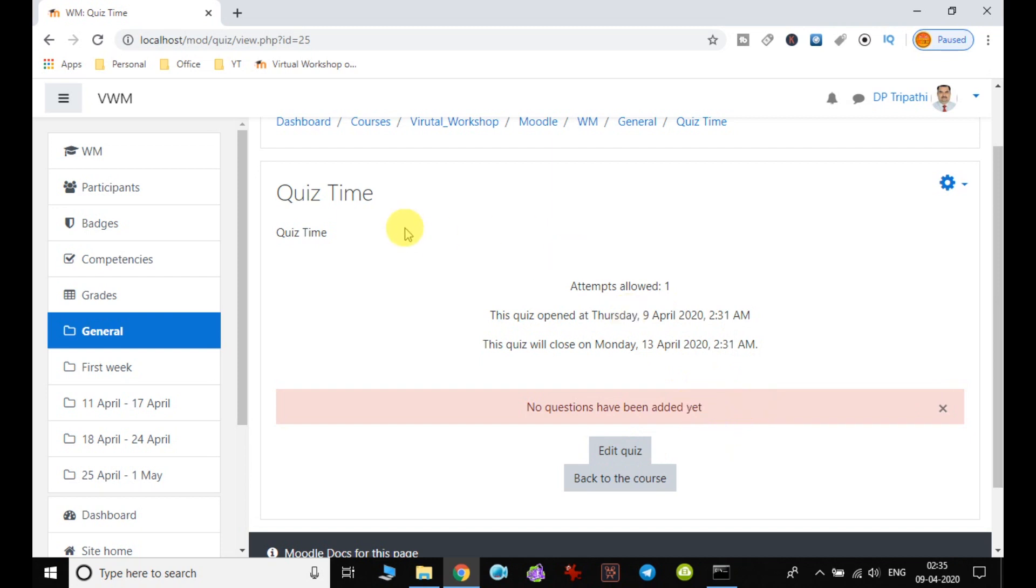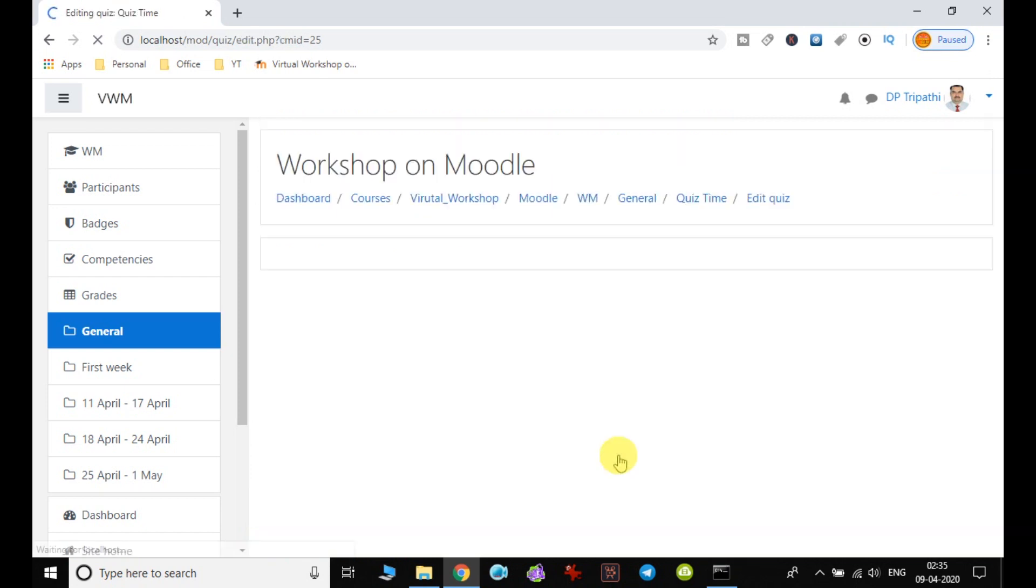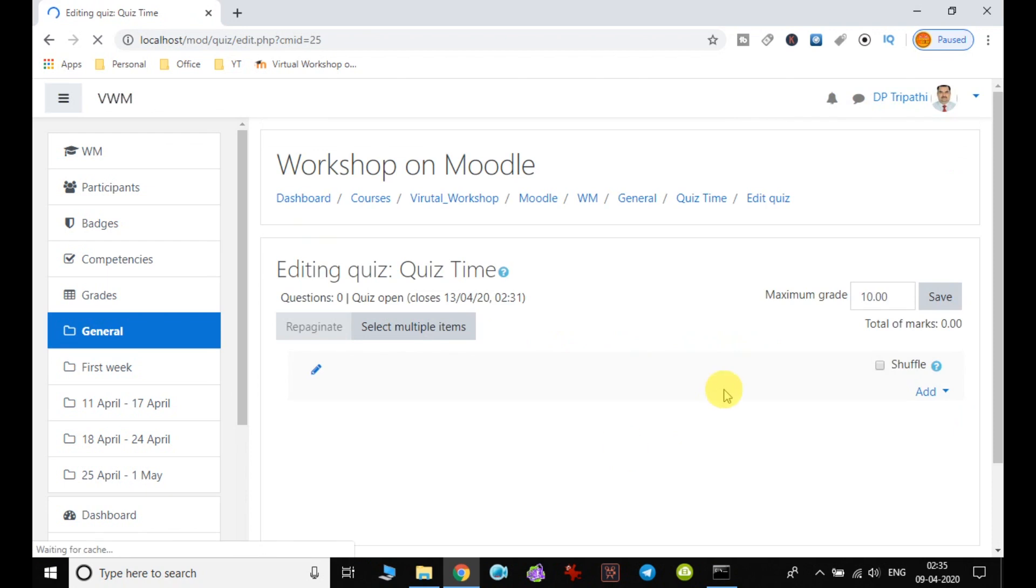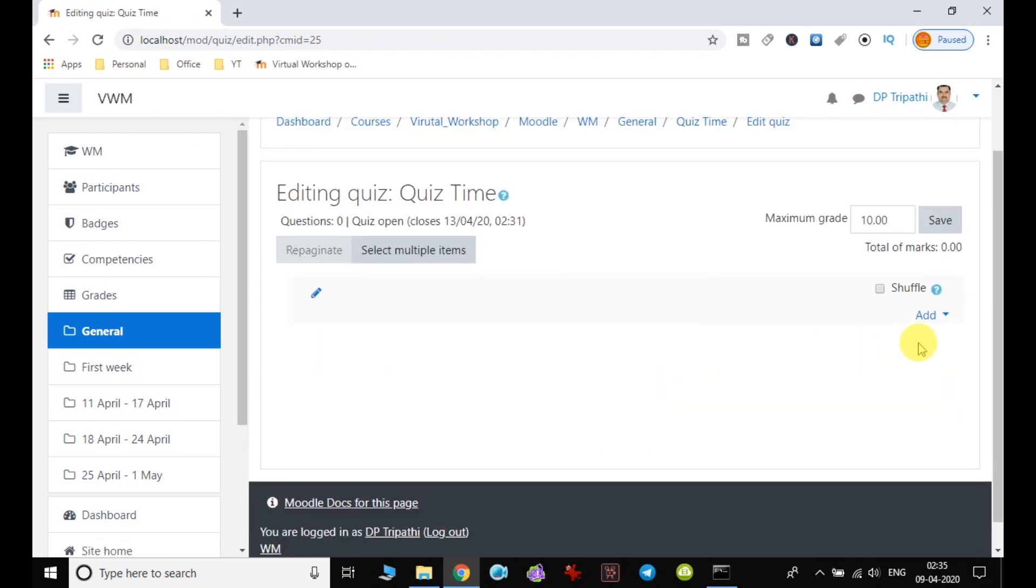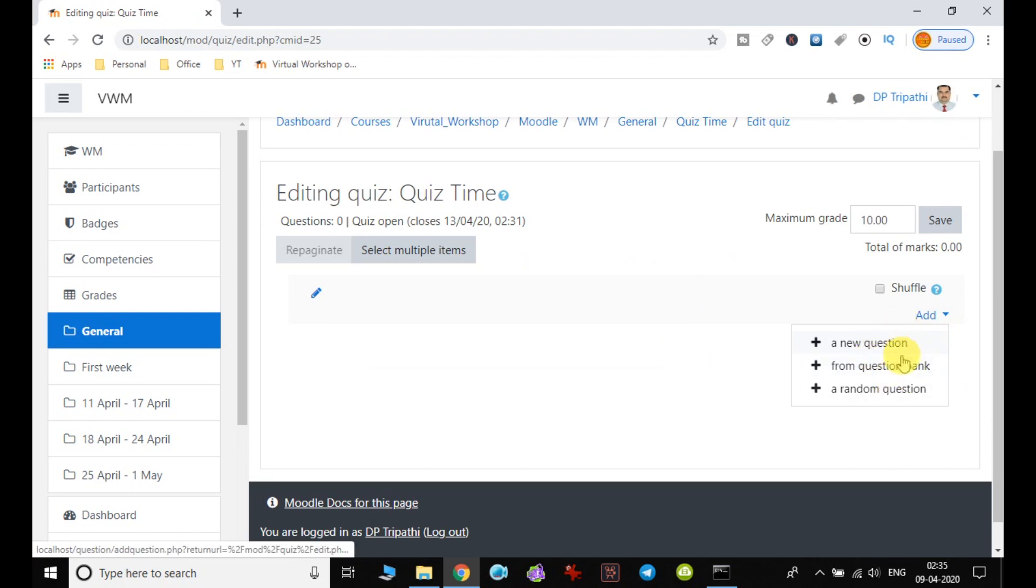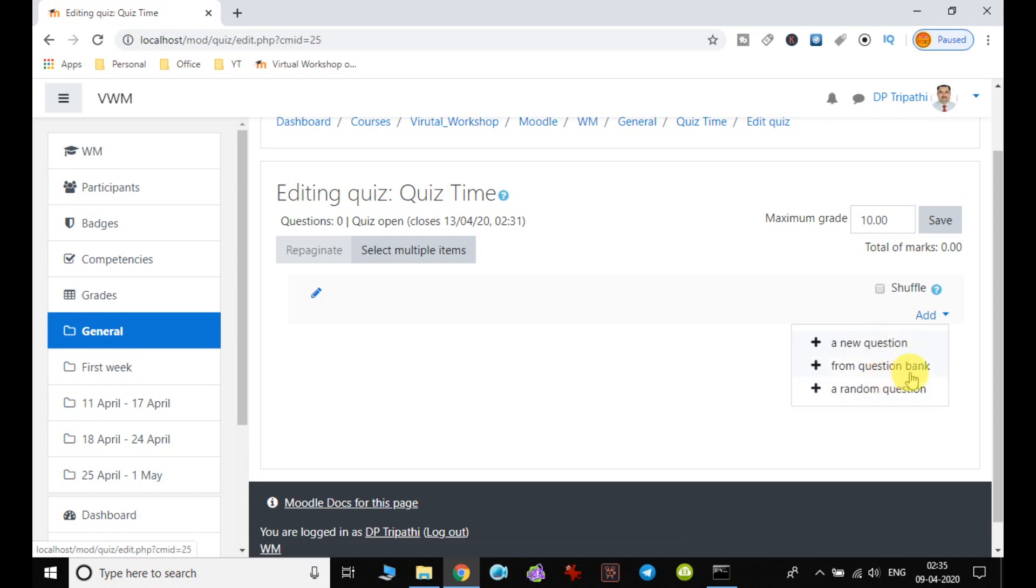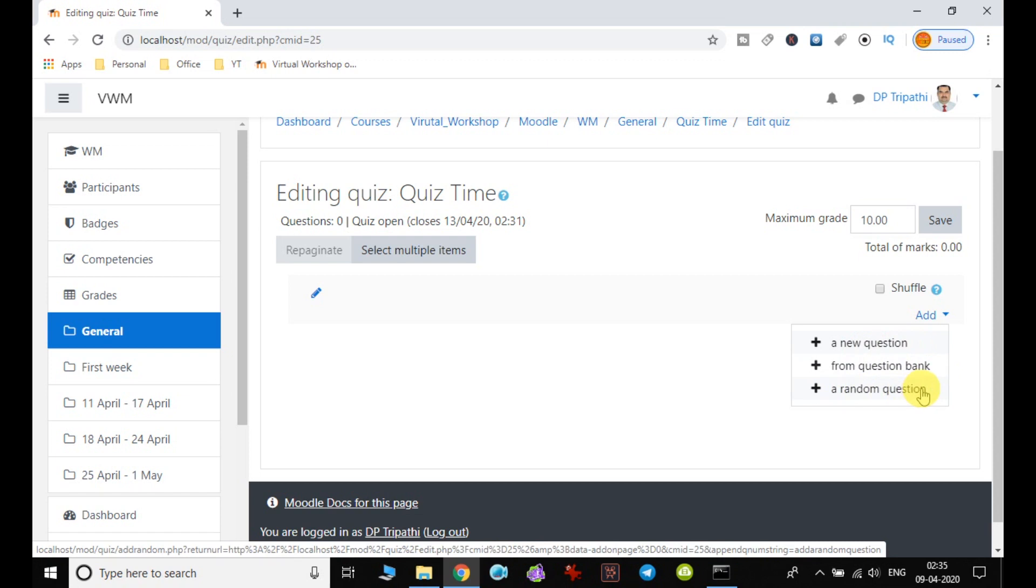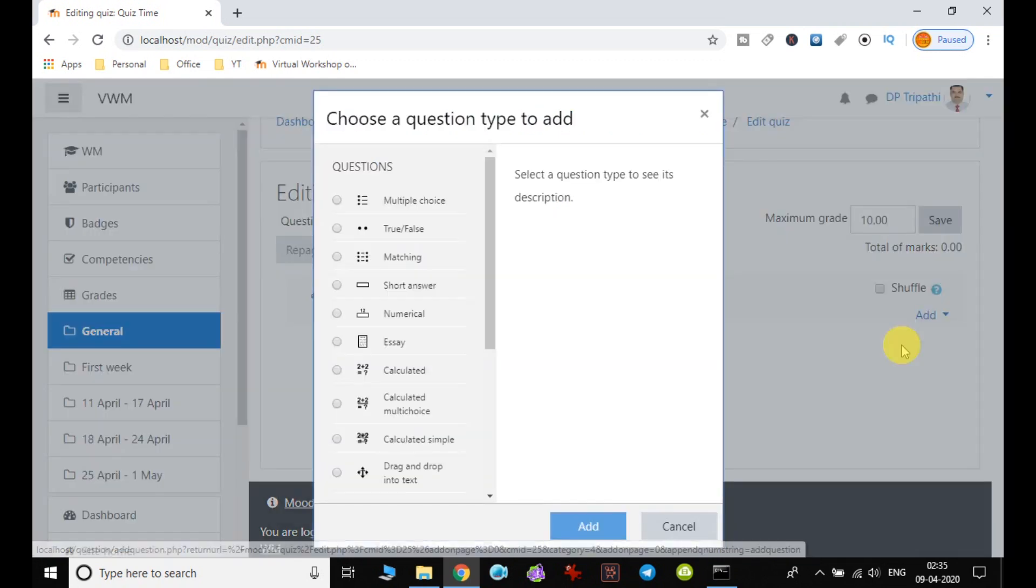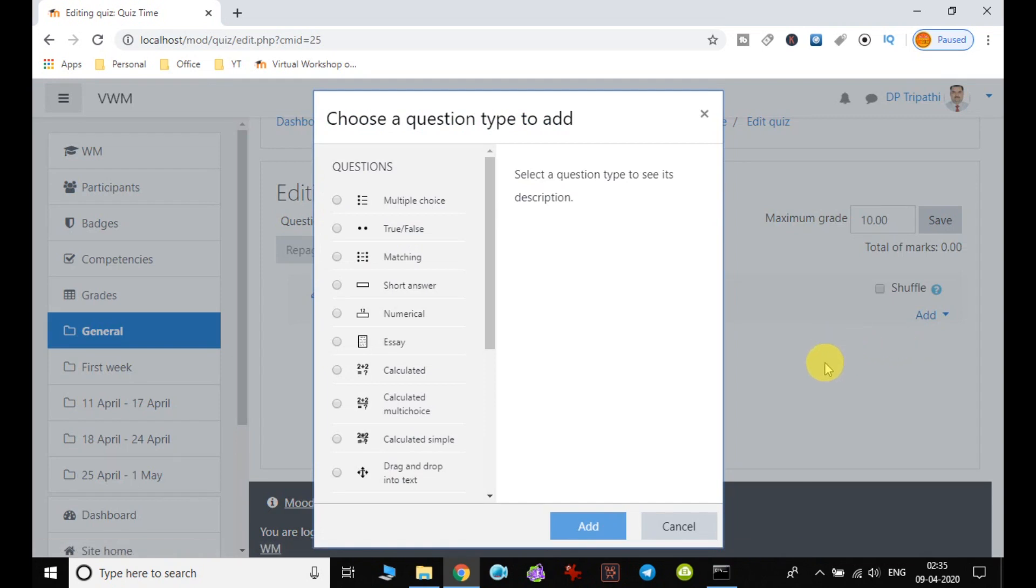In order to add the quiz, click on edit quiz. And here we can find one button, Add, which has three options. The question can be added directly as a new question, or from the question bank, or from the random question. So I am taking the first option, a new question.